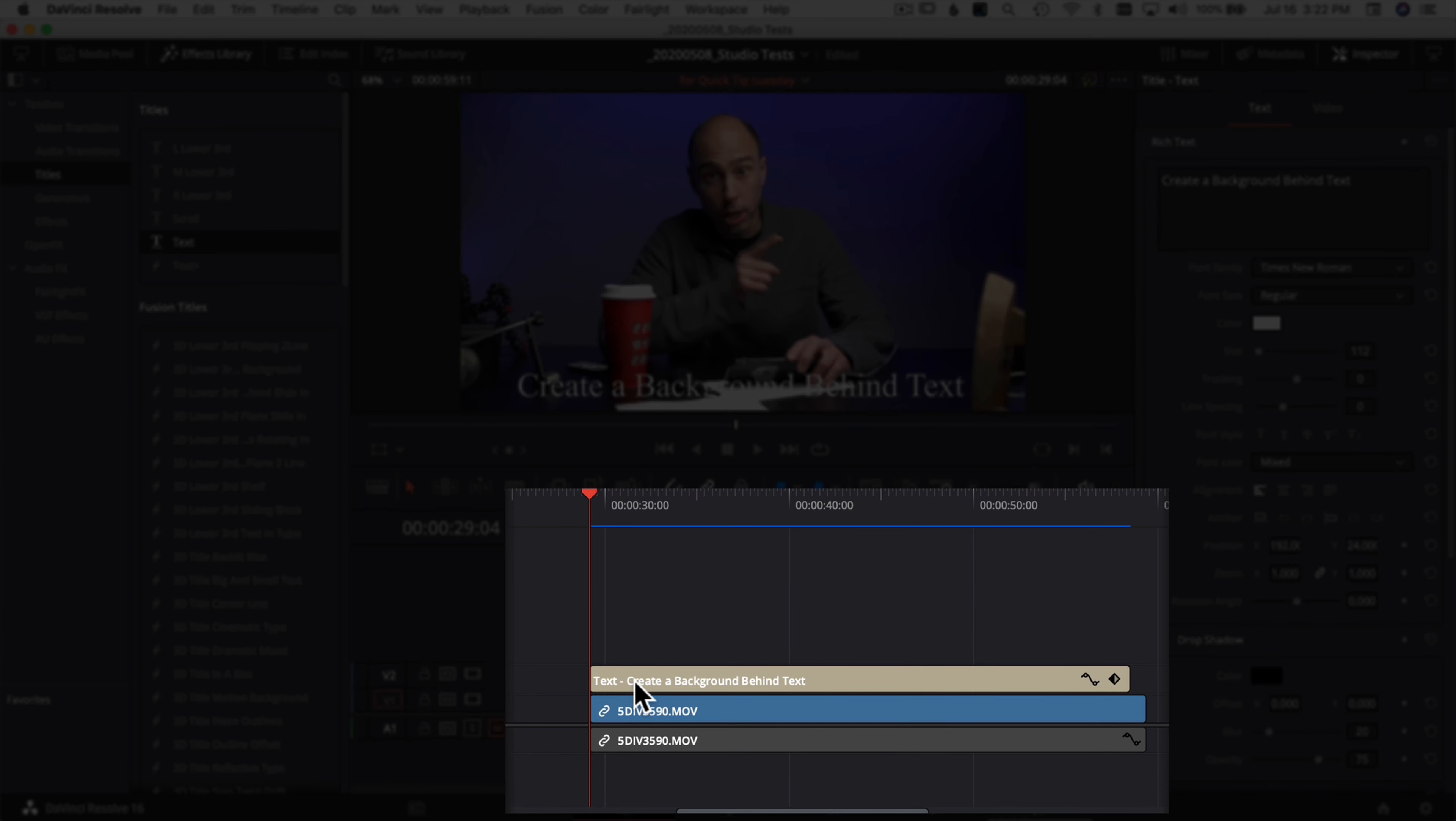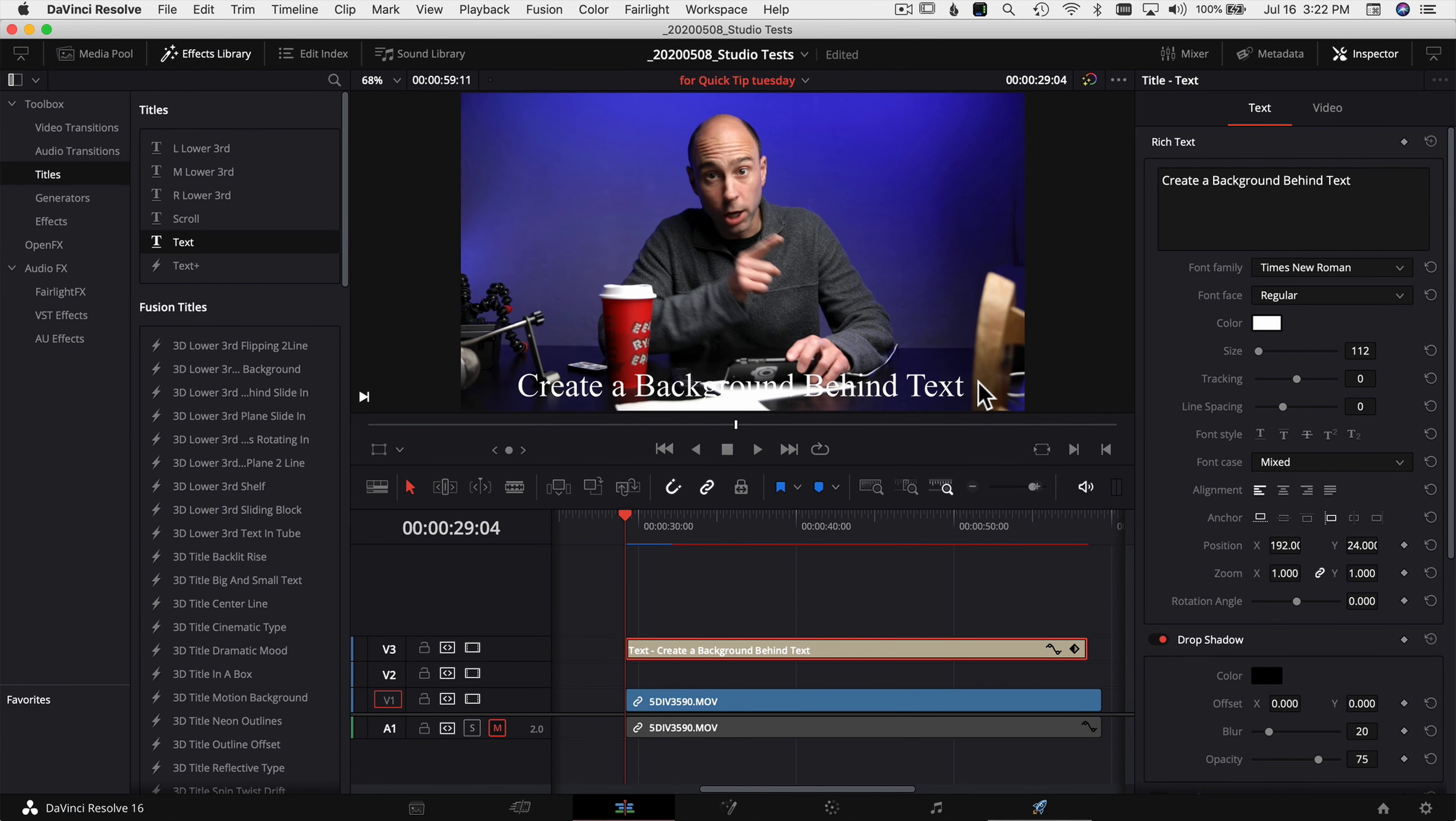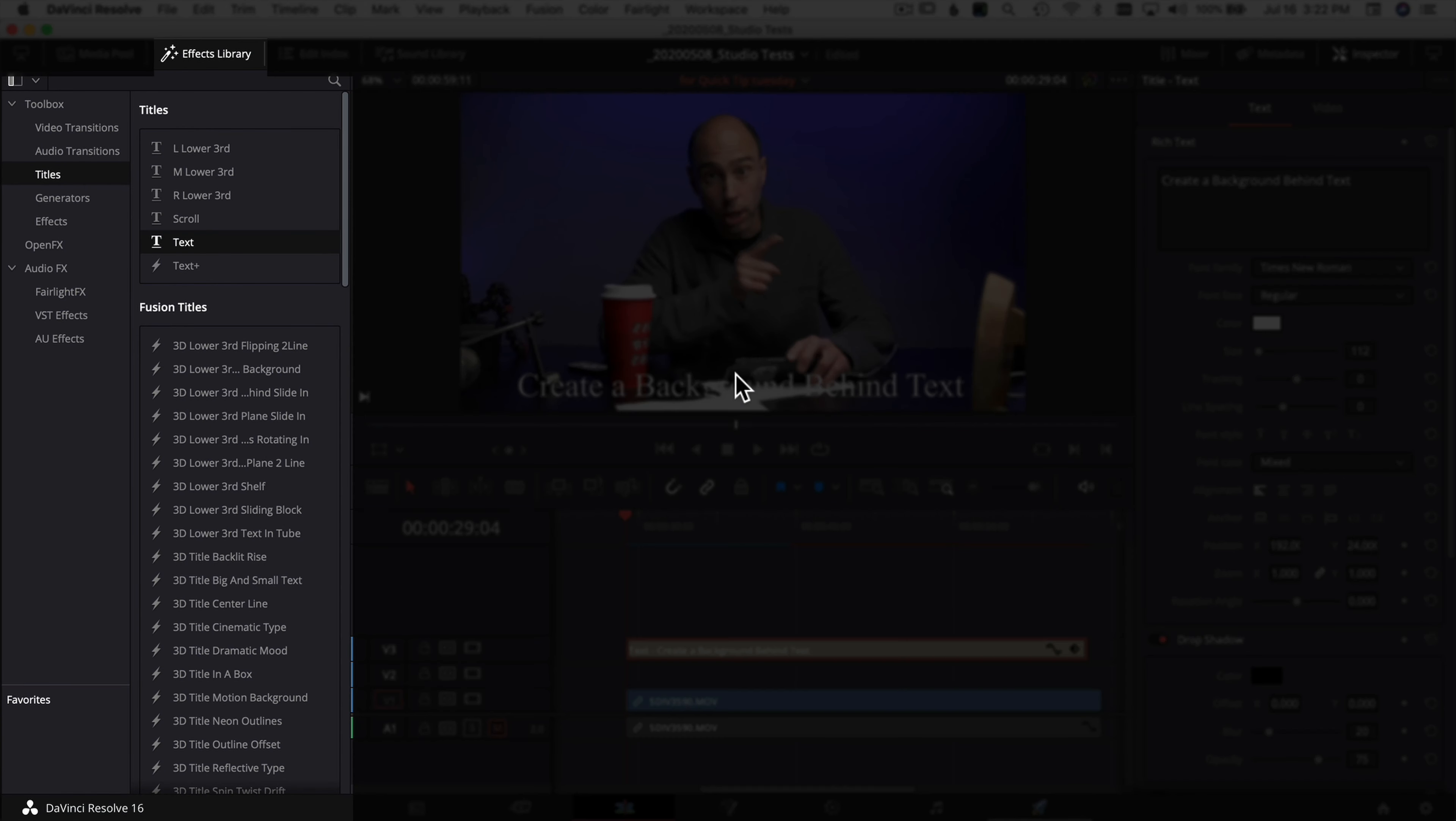So how do I do that? The first thing you want to do is obviously create your text and put it on your video. The next thing you want to do is bring your text up a track so you have a blank track below it. Now what we want to do is add a solid color behind your text here.